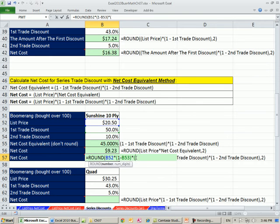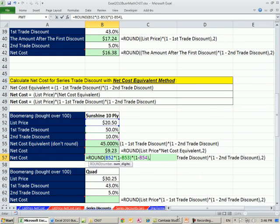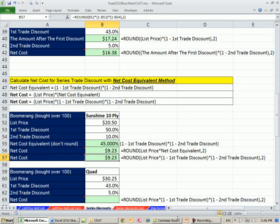And then times the second complement of that second trade discount. List, complement 1, complement 2, multiply, and that'll give us our answer. $9.23.